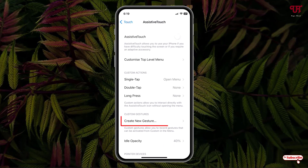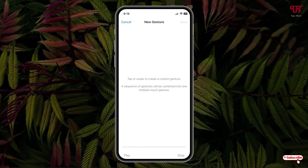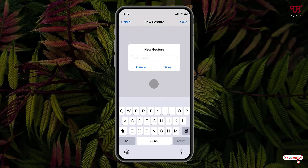On the first list you will see 'Assistive Touch' — just tap on it. Now here you will see one option 'Create New Gesture' — just tap on it. Now at the center of the screen just tap once, and on the right top corner you can see there is one option written 'Save' — tap on it.